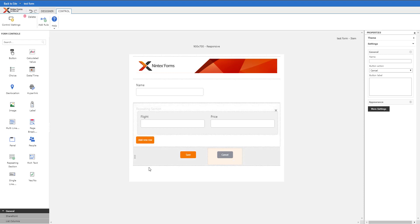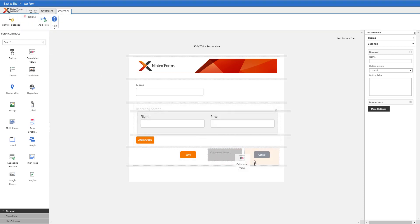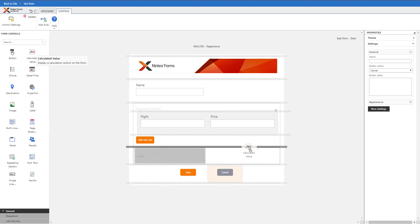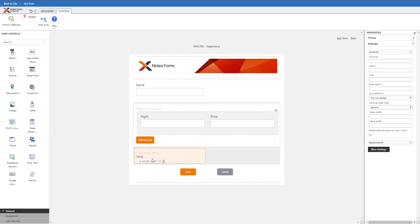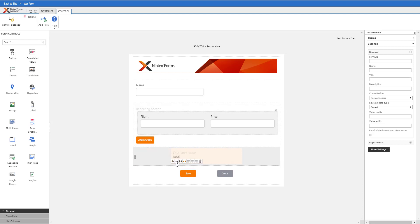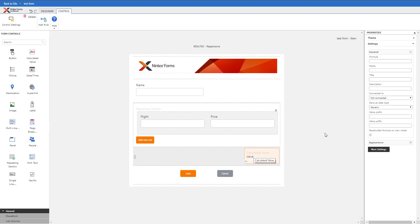I could also do a total value here if I wanted. I'll knock this over to the right and squeeze it, and this would be the total price.